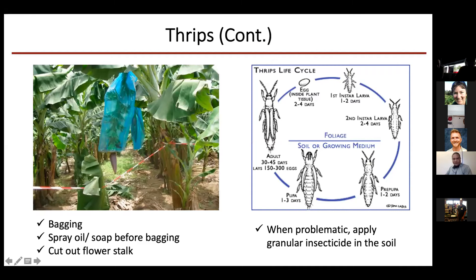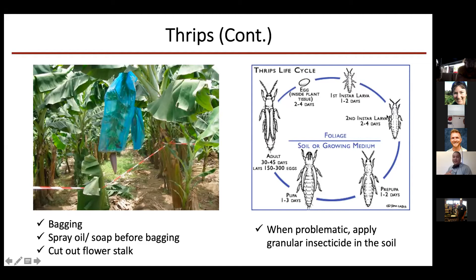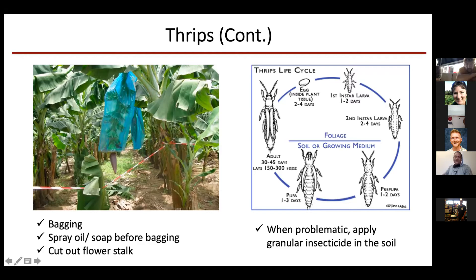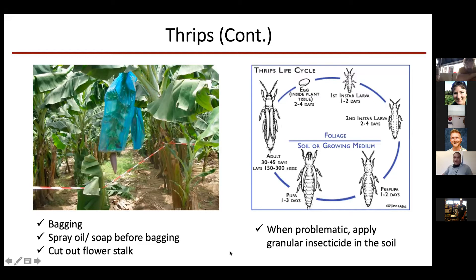This is the general thrips life cycle. The adult female lays eggs inside the leaf tissue, which is why thrips are difficult to control. The first and second instar larvae are outside — on the fruit, flowers, leaf, or stem wherever eggs were laid. Later stages go underground to pupate inside the soil. Adults are mostly attracted to flowers. The larvae are mostly on the leaf and pseudostem, while pupae and adults are mostly in the banana flower.